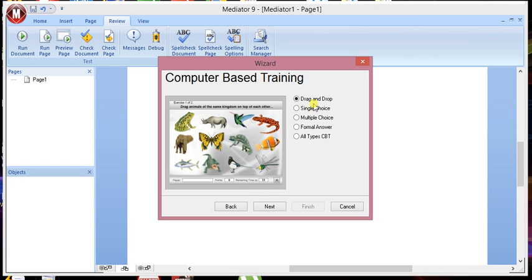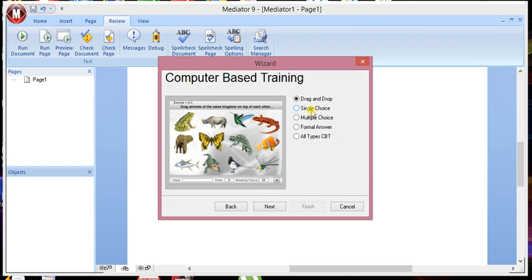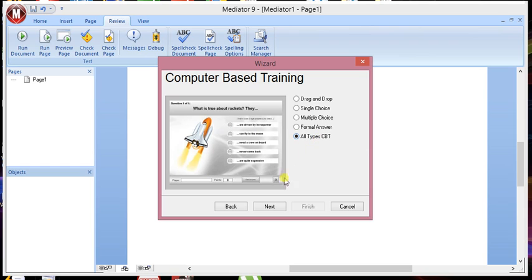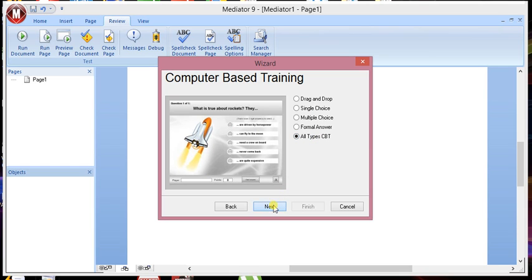This allows you to create a number of different training materials. You can choose the kind that you can have. Multiple choice. Formal answer basically means an answer you type in. Multiple choice is actually multiple response rather. So you can have more than one response to each question. Single choice basically, as suggested by the name, you have one answer to the question. And then you have your drag and drop. For this, let's just choose all types of CBT so you know what I mean by the training.